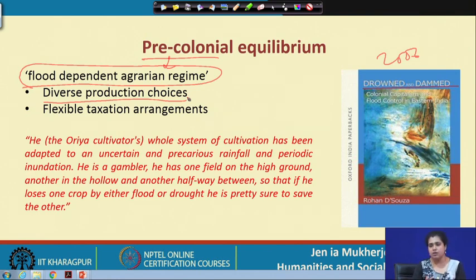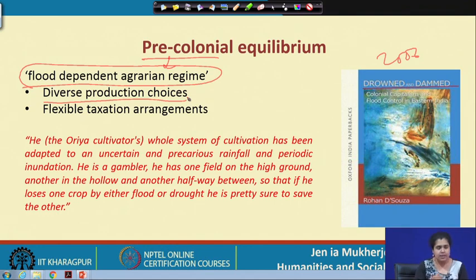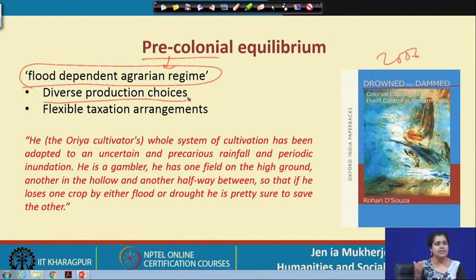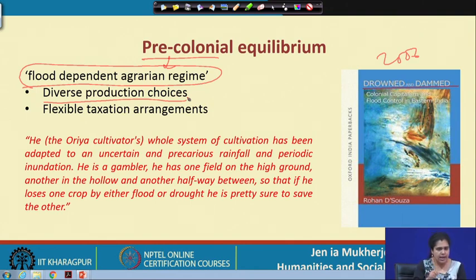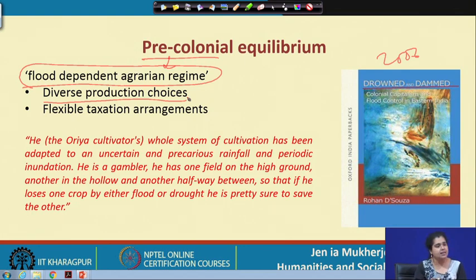During heavy floods or heavy rains there was a high chance that the Sharad harvest would fail, but that would be compensated by either Biali or Daluan. This was an innovative strategy — to keep production choices diverse so that if there were seasonal variations in the flow of the river, the agricultural regime would not be absolutely affected.